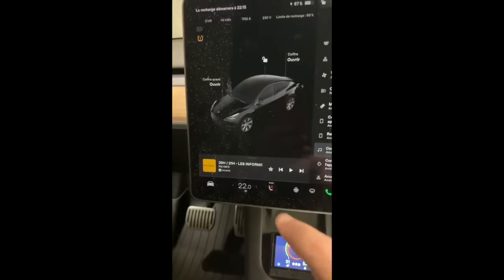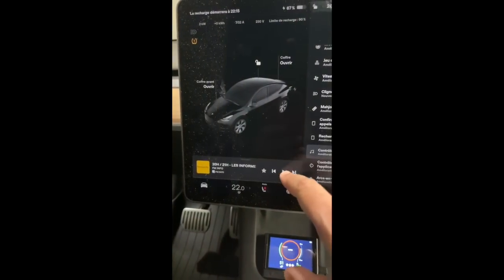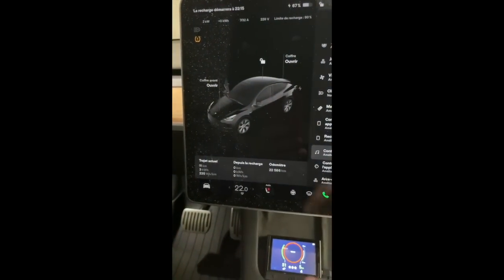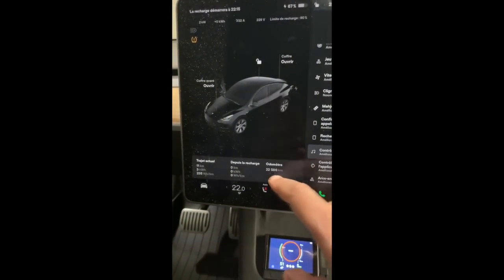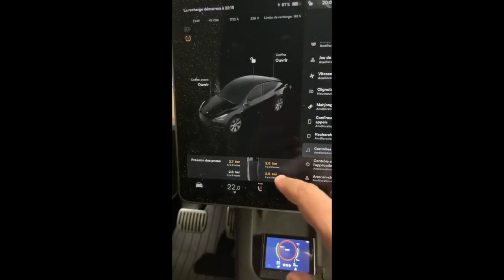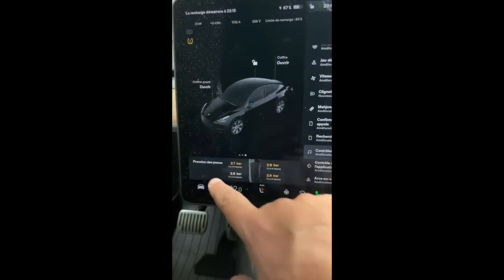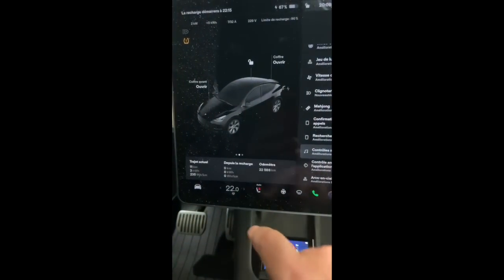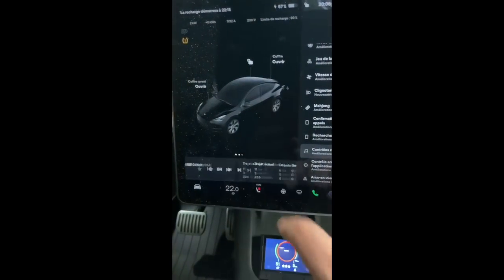Here we have a look at the new UI cards such as tire pressure, odometer, and trip meters. A lot of people have been looking forward to these changes.